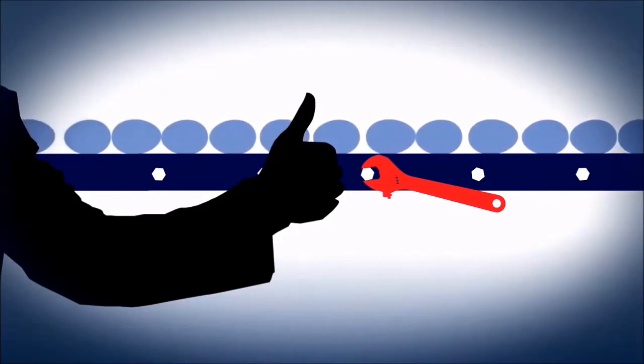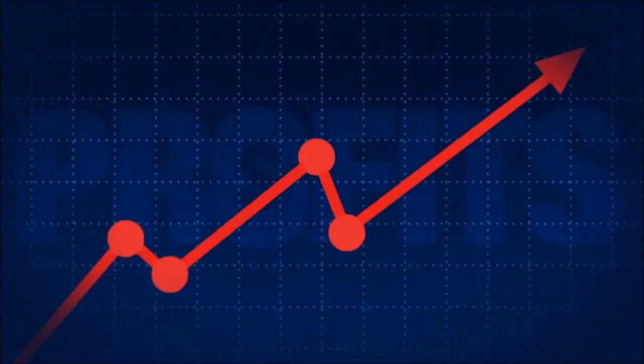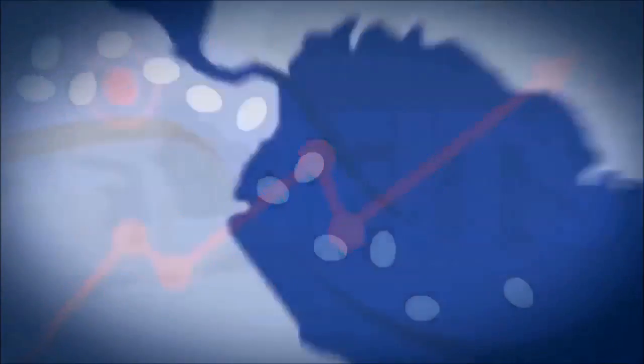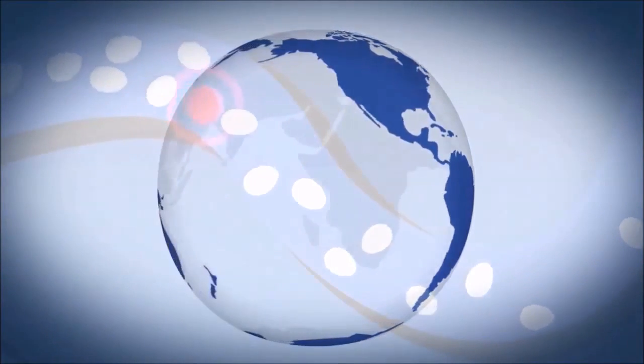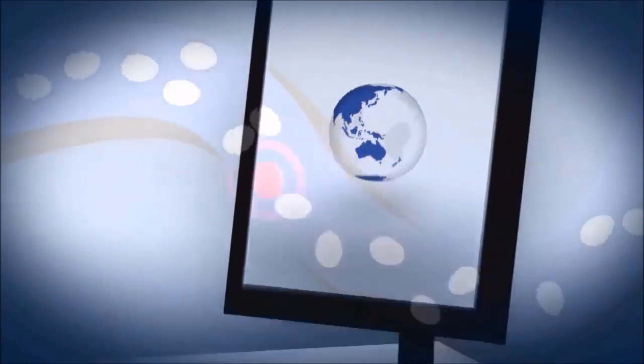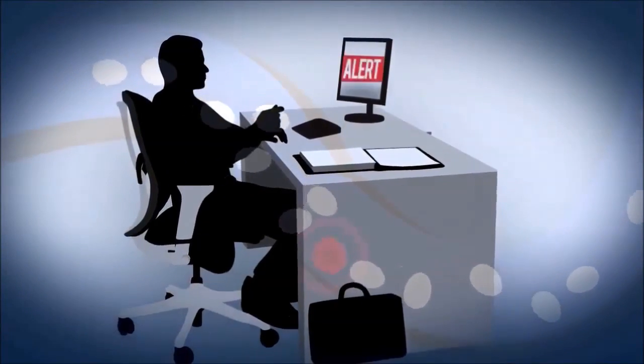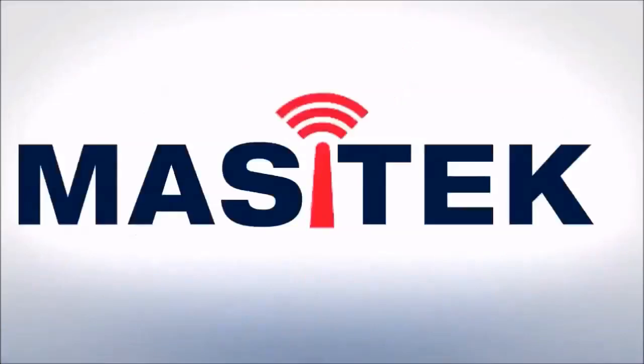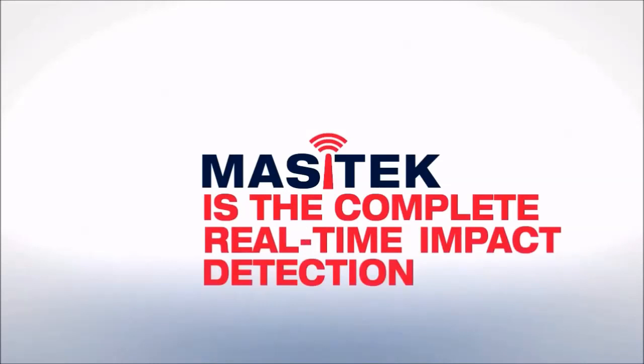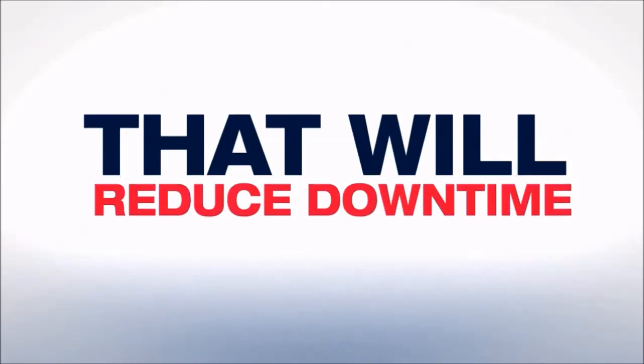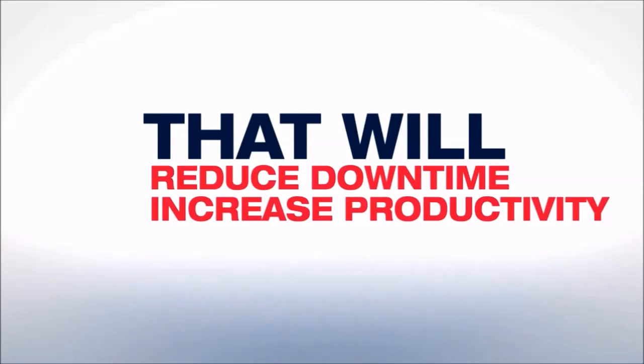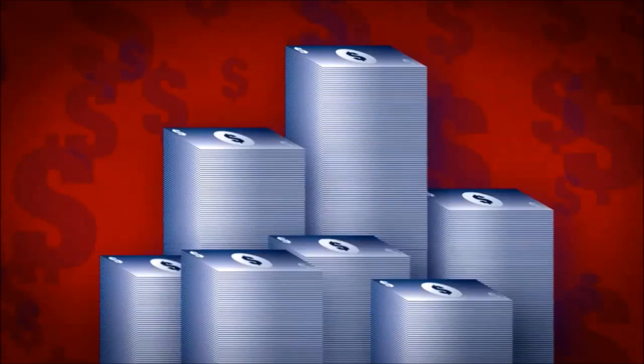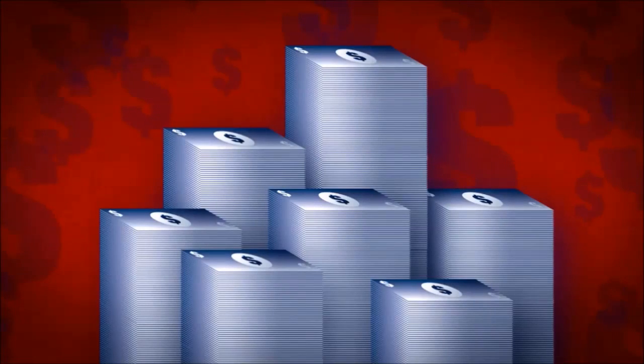Less downtime means increased productivity and profitability. The real-time data can even be transmitted to anyone in the world with internet access in order to help with troubleshooting. Mazatec is the complete real-time impact detection system that will reduce downtime, increase productivity, decrease material waste, and save your company potentially hundreds of thousands of dollars a year.